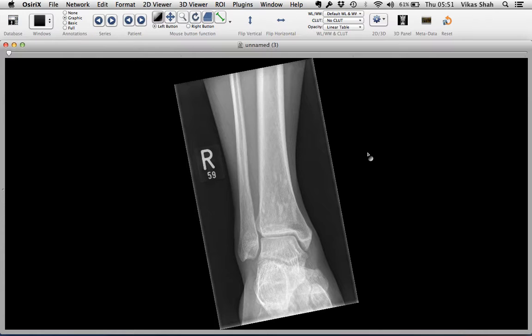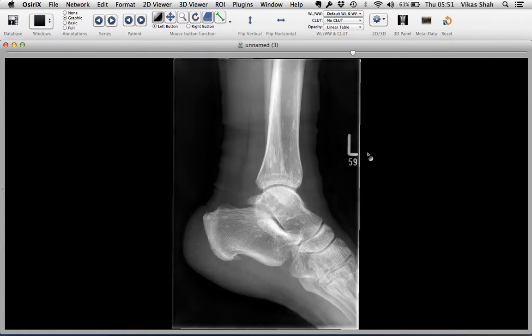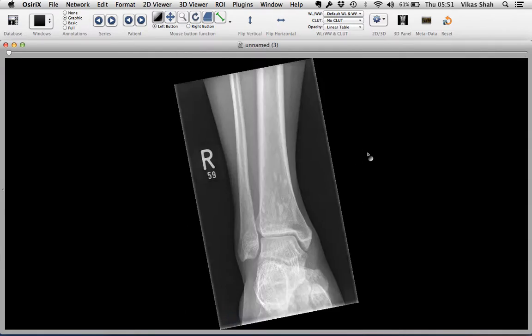If there's more than one image in this series, you can use a scroll button to scroll through them and it'll show the different images.